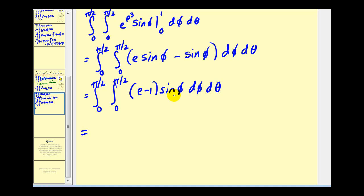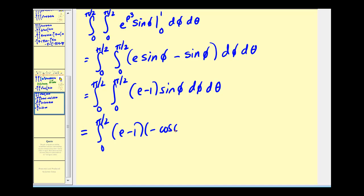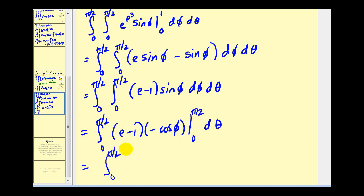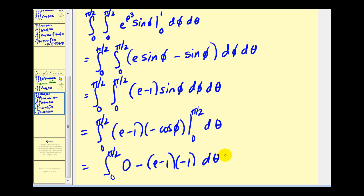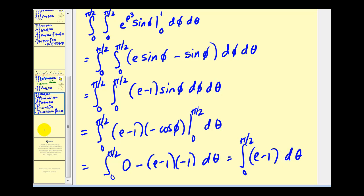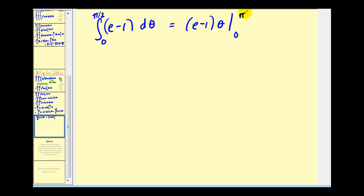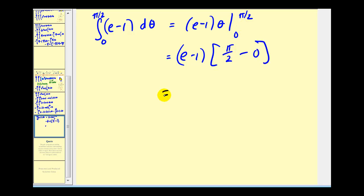Now integrating with respect to phi gives us negative cosine phi times e minus one. When phi is pi over two, cosine of pi over two is zero; minus when phi is zero, we get negative one. So we have e minus one times negative one, which simplifies to just e minus one. Now integrating with respect to theta gives us e minus one times theta. When theta is pi over two we get pi over two, and when theta is zero we get zero. So the value of our triple integral is pi over two times e minus one.